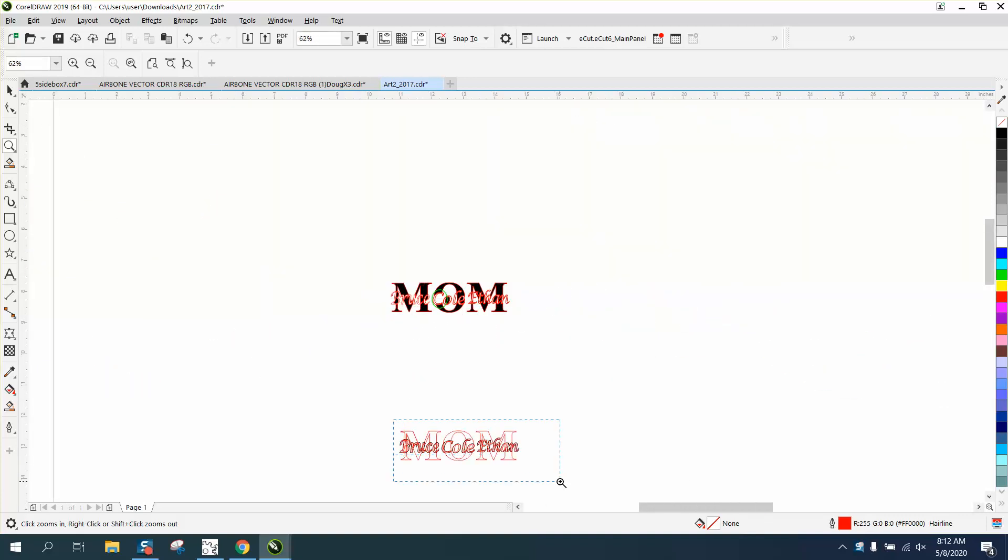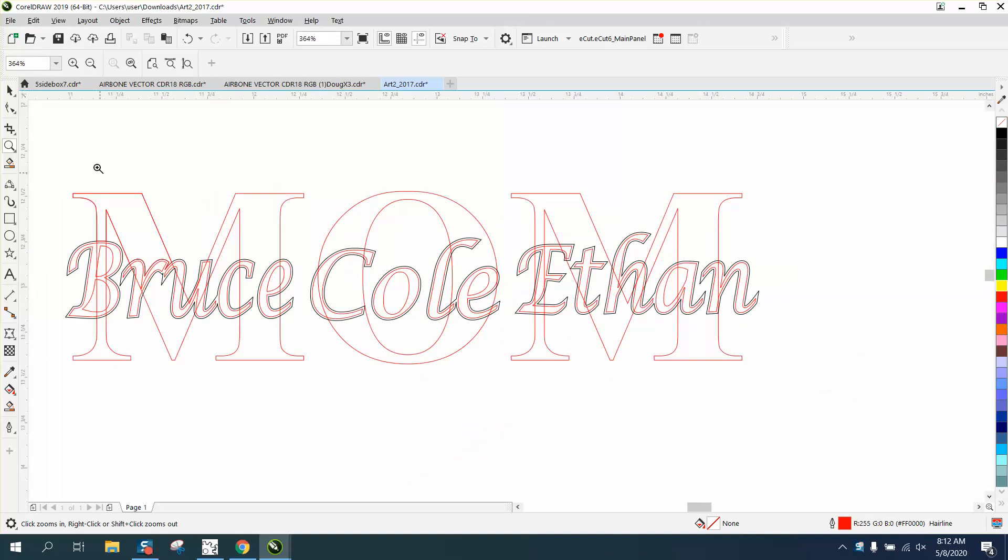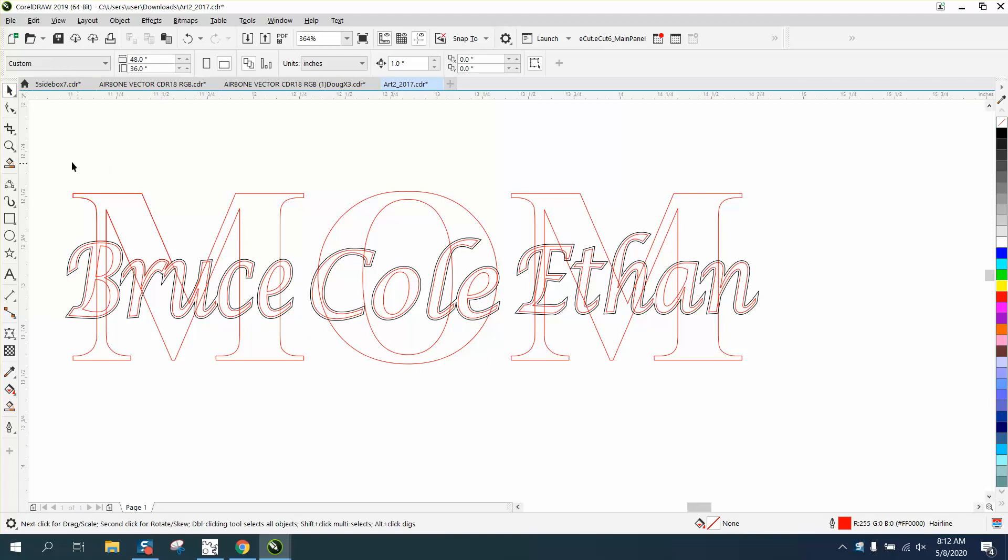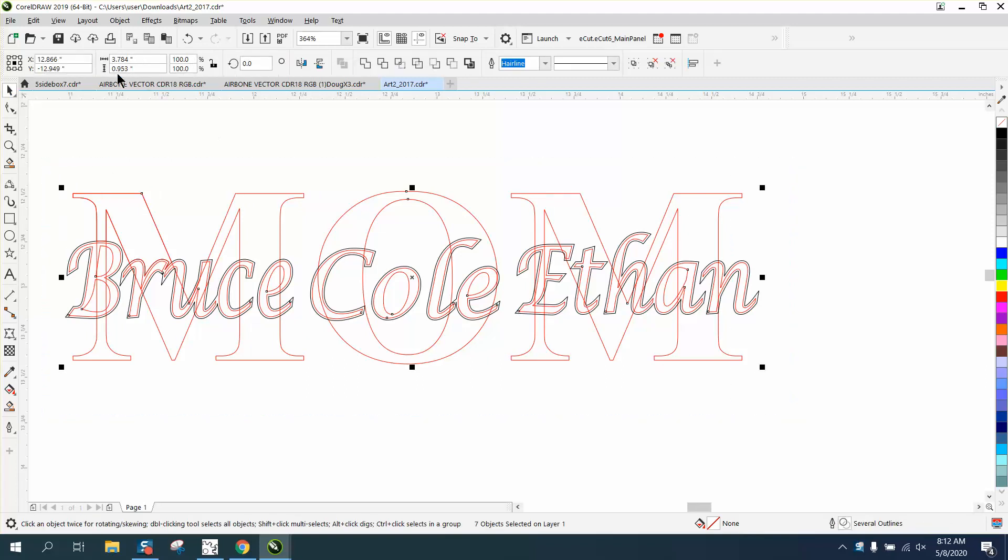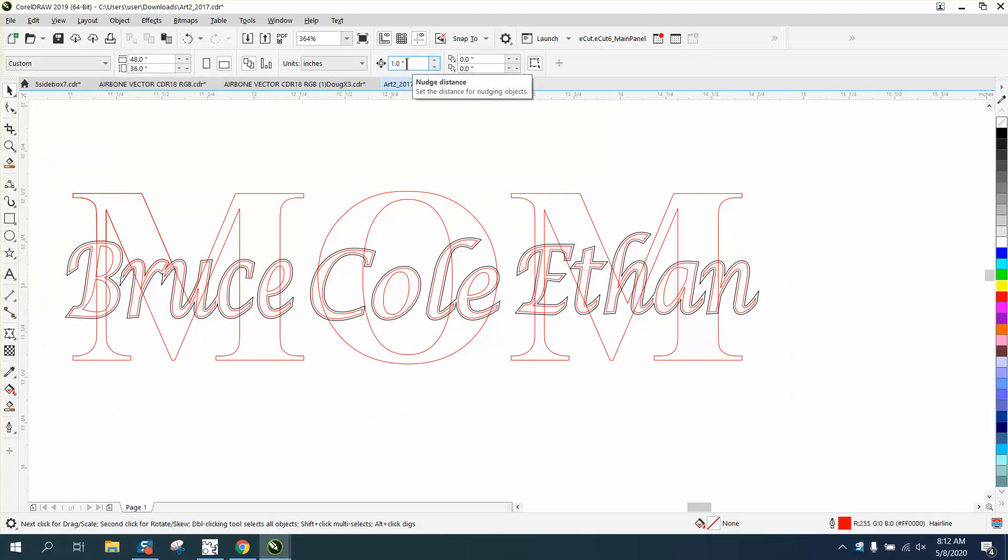I've got plenty of videos on how to do something like this. We're going to select it all. It's less than an inch big, so we're going to make our nudge factor 0.01 inch.